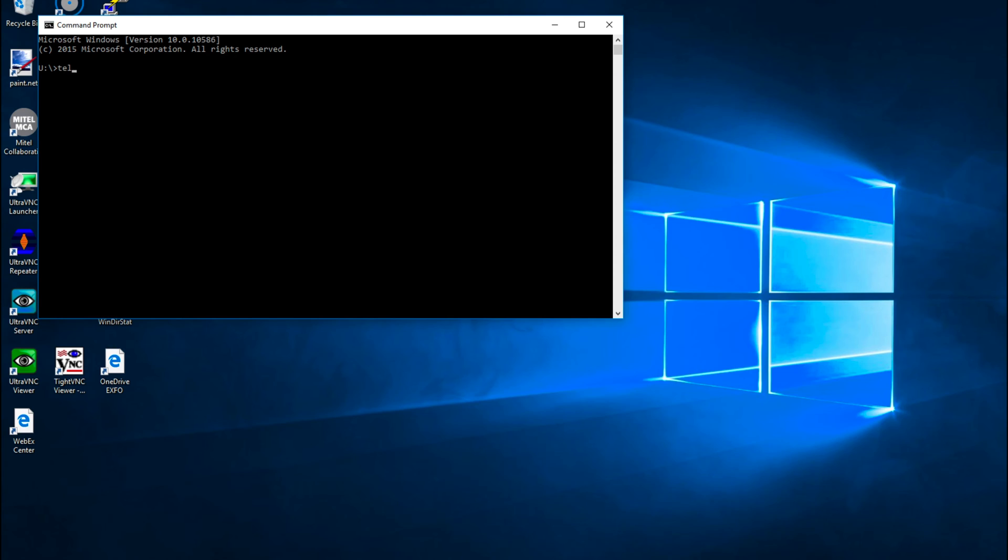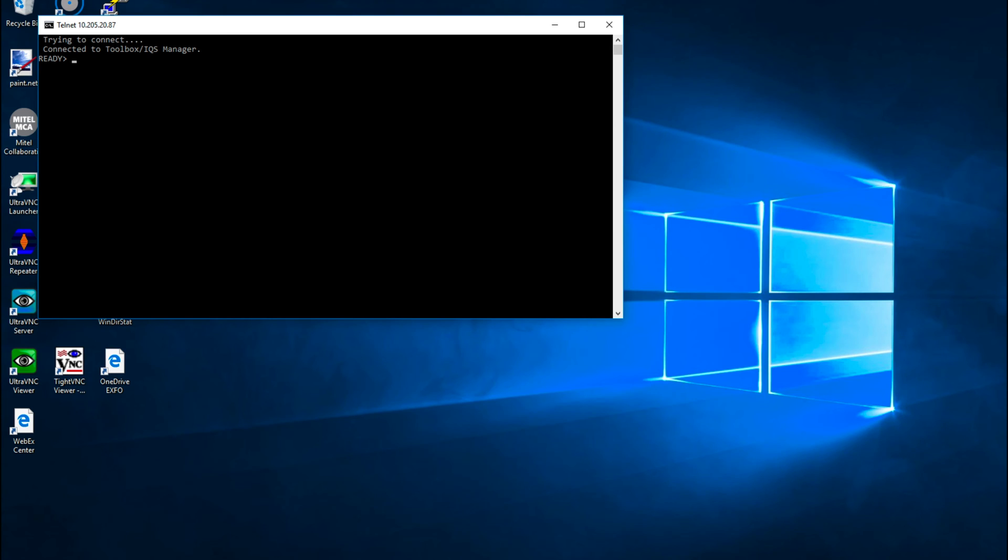At the command prompt, enter Telnet and then open IP address or workstation name and the port 5024. You should get a trying to connect, connected to toolbox IQS manager and a ready prompt response. You are now ready to send Skippy commands.